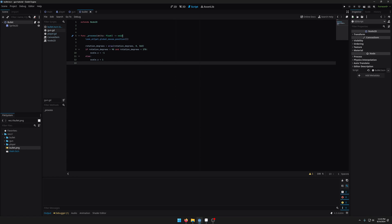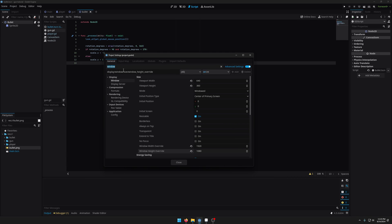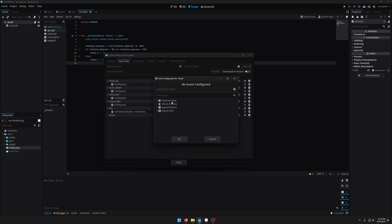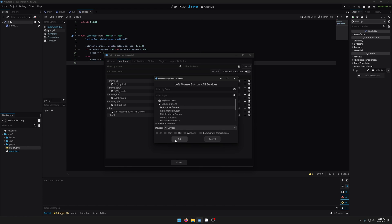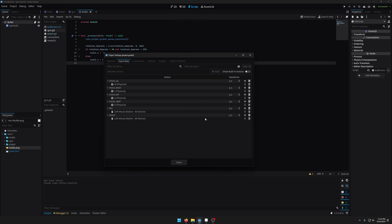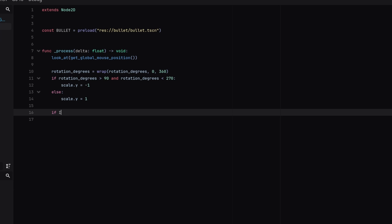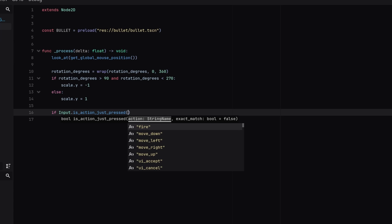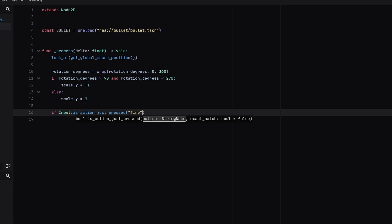So what we want to do is every time we click the fire button we want to shoot a bullet. So if you haven't already come into your input map and just add a new action called fire or shoot or whatever you can do this. Just type it in here and then click the plus button and then I've got it set the left mouse button so you can just set it there and add it like that. So I'm going to use this one fire. So I'm going to write if input.is action just pressed fire.